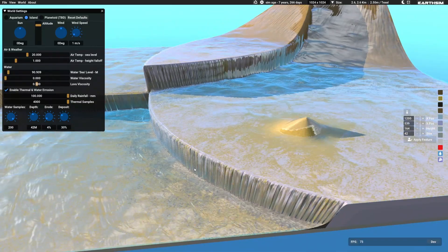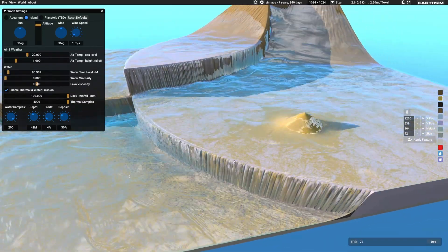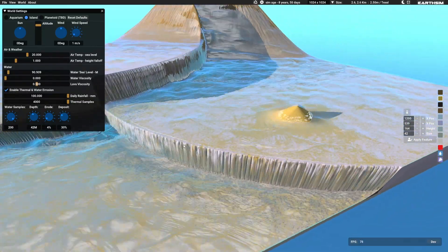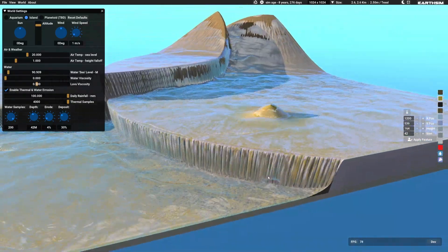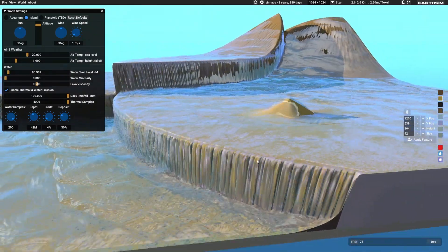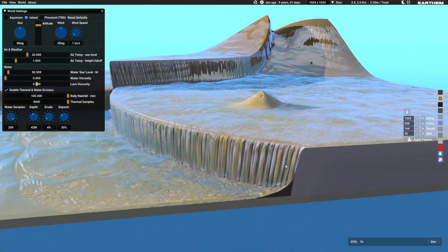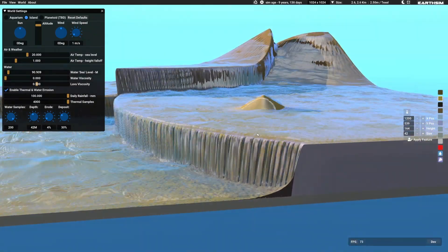Now I've got thermal erosion switched to maximum and I've got water erosion switched to maximum. So this is eroding the rock about as fast as it can.